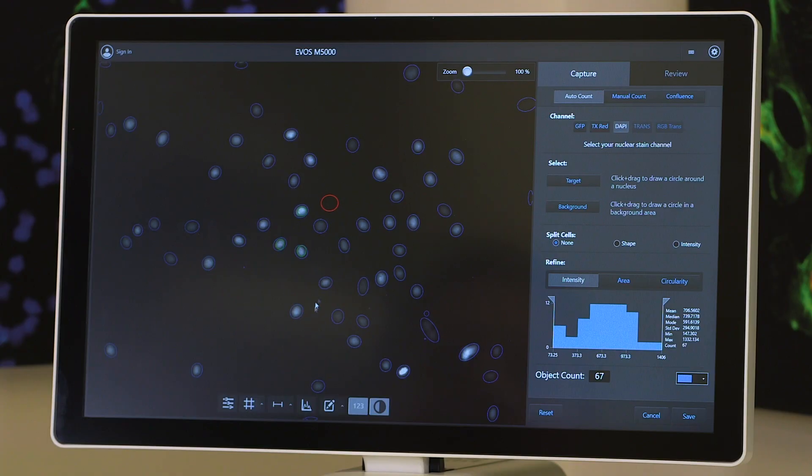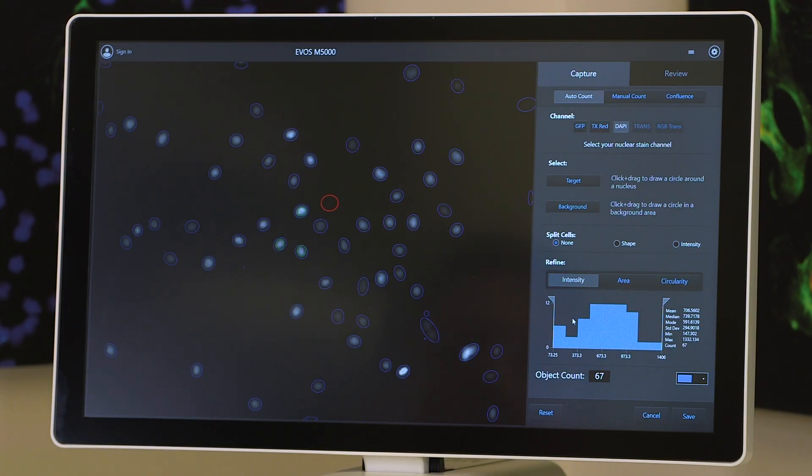There are also some new tools that have been added that people have asked us for, which include cell counting — so automatic cell counting of a field of cells — and also a confluency calculation for people who are doing live cell work and need to understand how confluent their cells are during growth in cell culture.